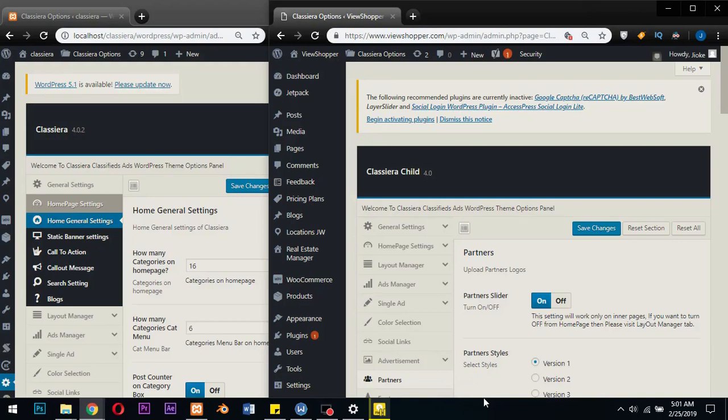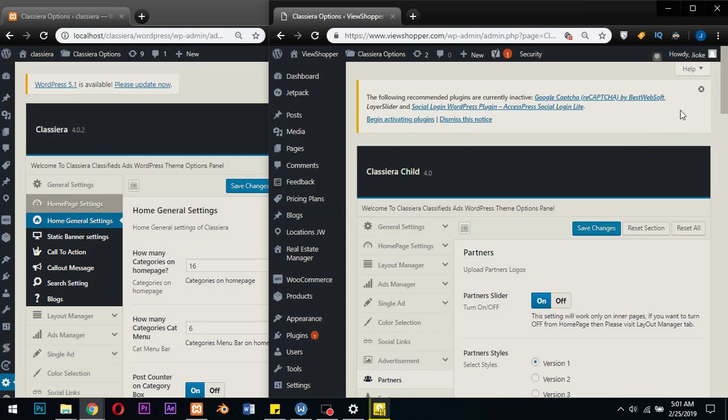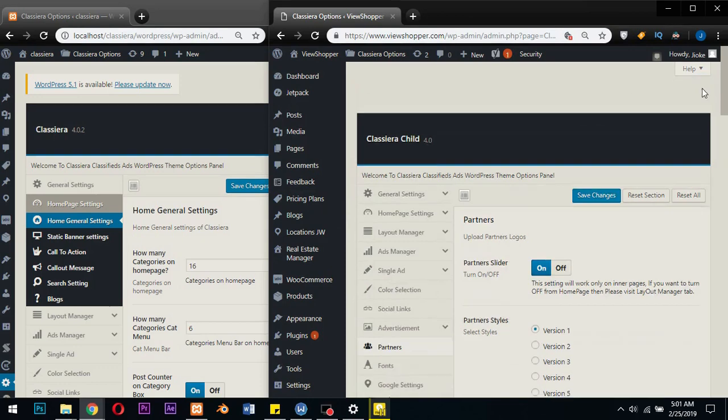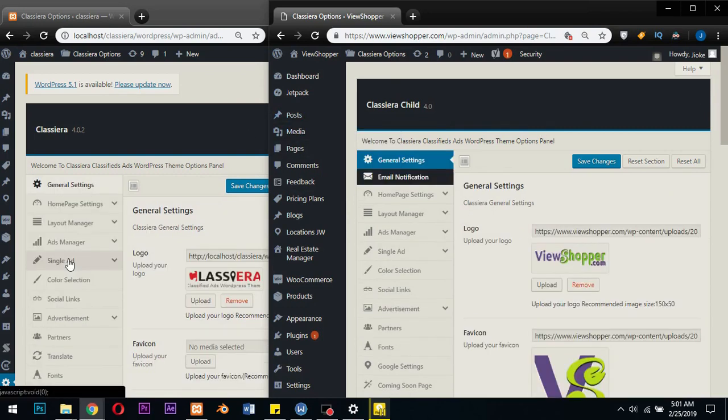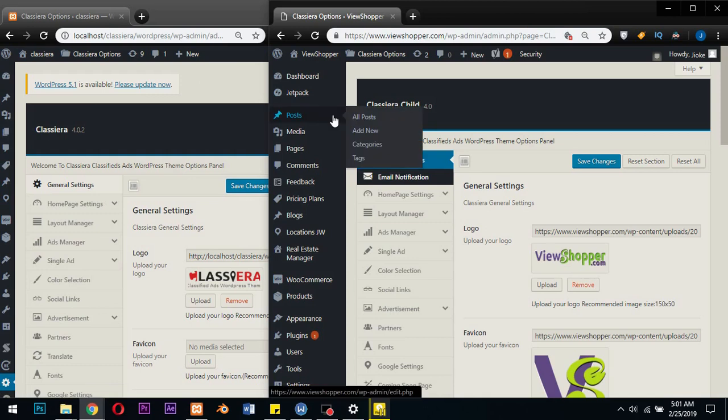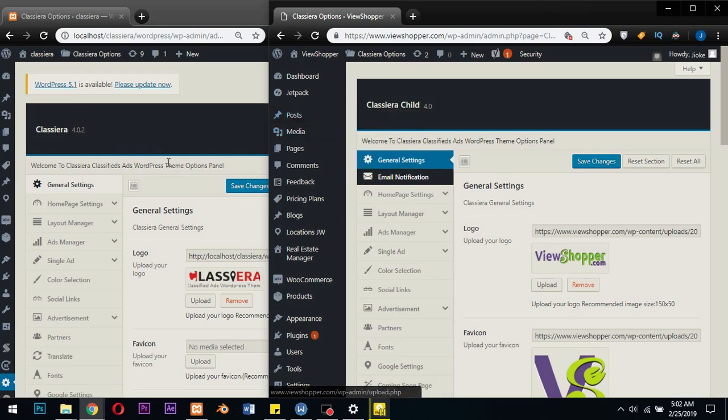Hello beautiful people, welcome to another episode of my Classera series. Today I want to bring to your notice the latest release, which is the Classera 4.0.4 update. Classera is trying to arrange things in order, so from time to time they keep moving things from one location to another.